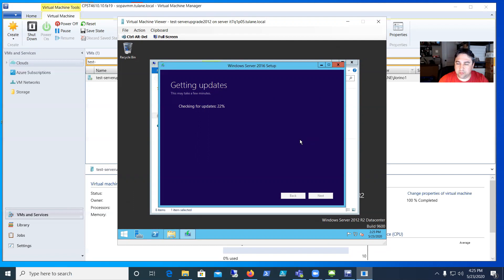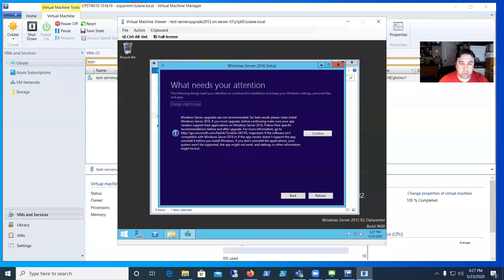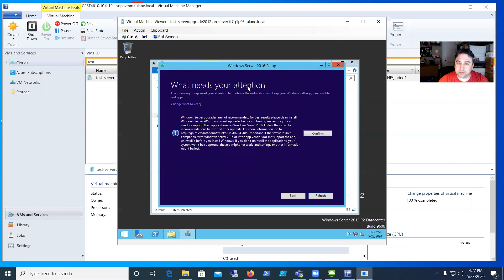I'll go ahead and pause it. It's going to reboot two or three times during it, so I'll wait until we get all the way to the end before I unpause. After that first round of downloading the updates before it starts installing, this does pop up here.